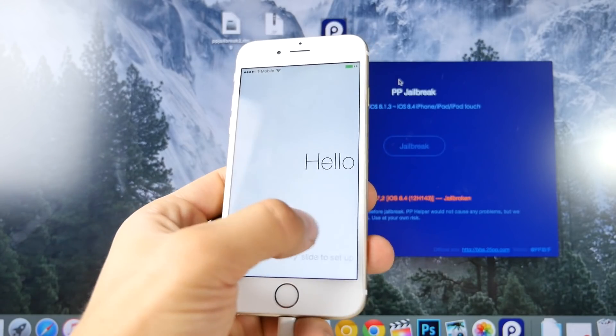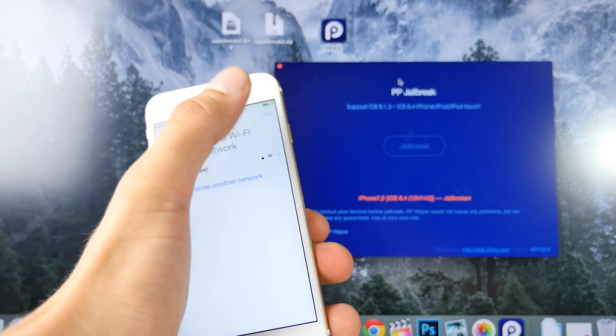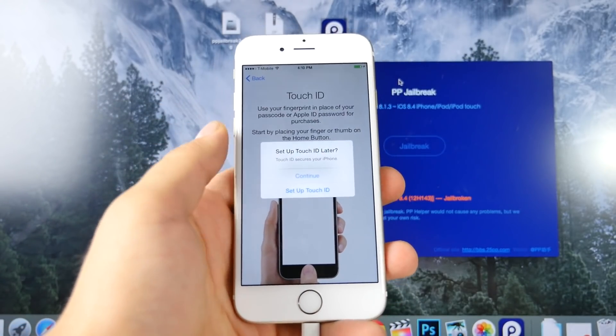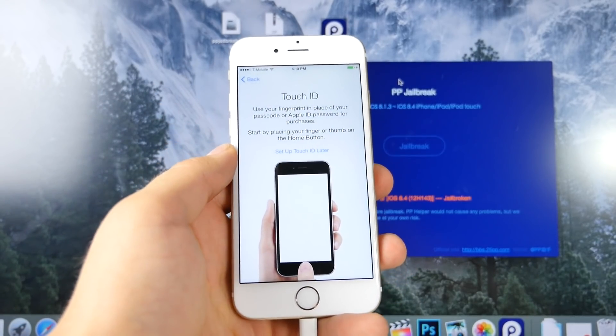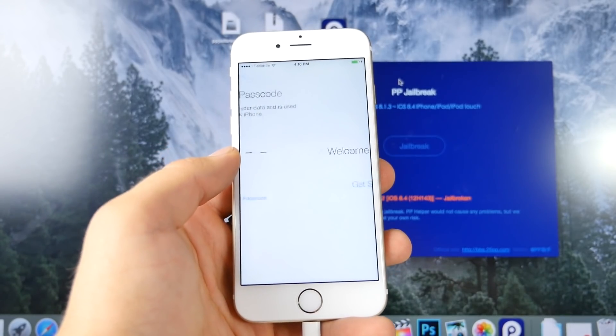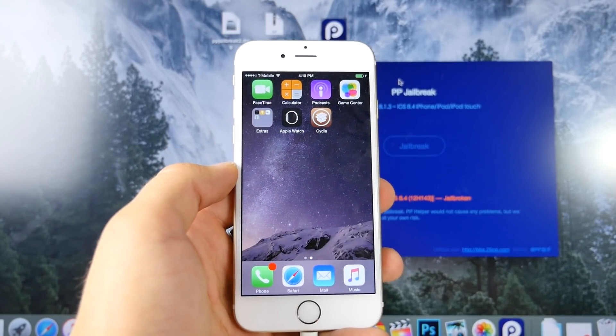That's great that there's finally a jailbreak for Mac. It's been way too long. Even though this isn't the official one, it still works. You still get Cydia. Nothing fishy about it. I mean, it works well.